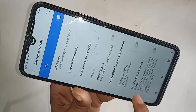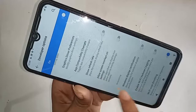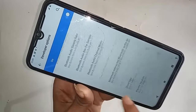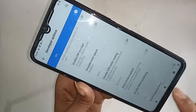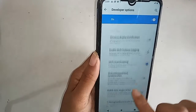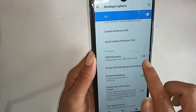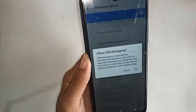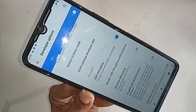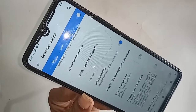Click on Developer Option — you can see my phone's developer option is now enabled. If you want to enable USB debugging, find the USB debugging option, turn it on, and your phone's developer option and USB debugging are now enabled.